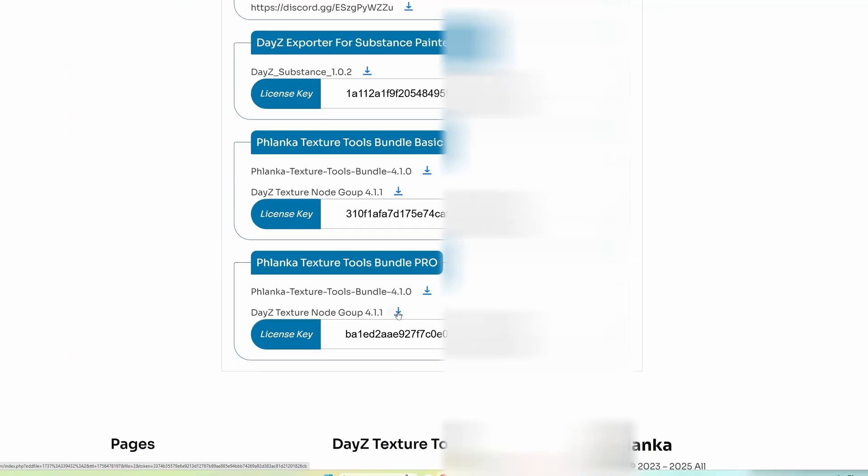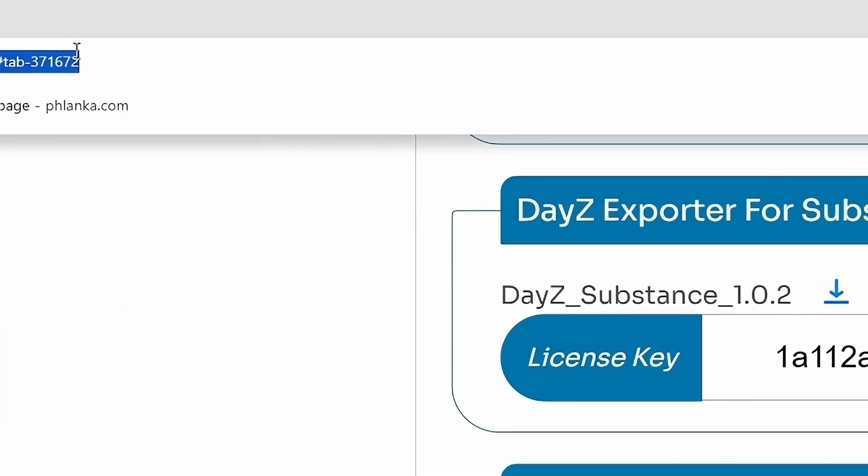Once you've downloaded all the files from the add-on, you want to go to the next step, which is install in Blender.